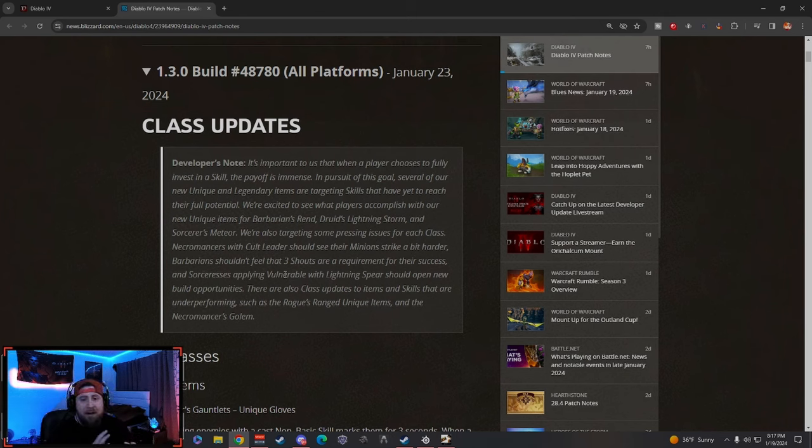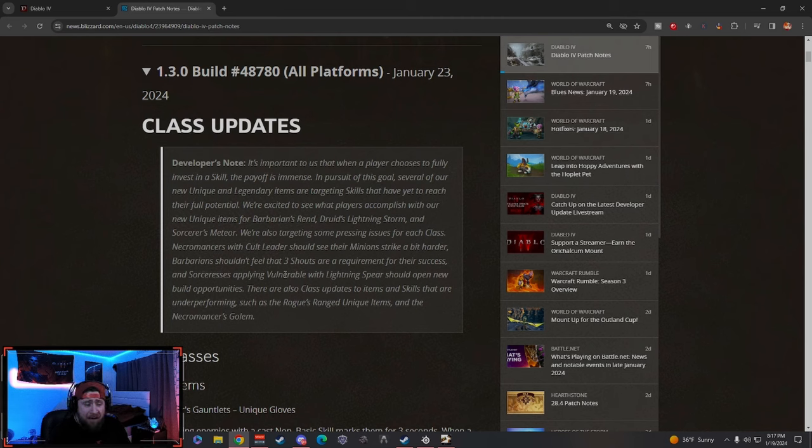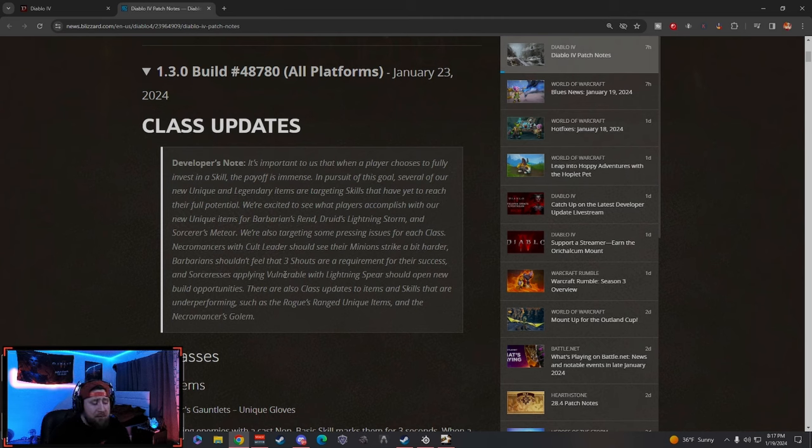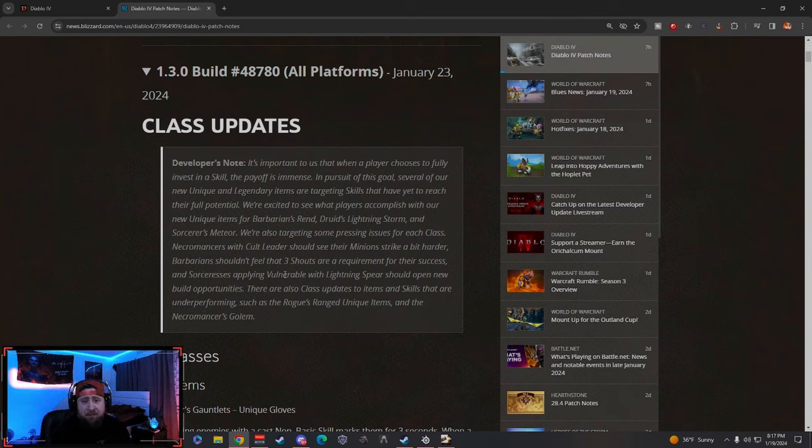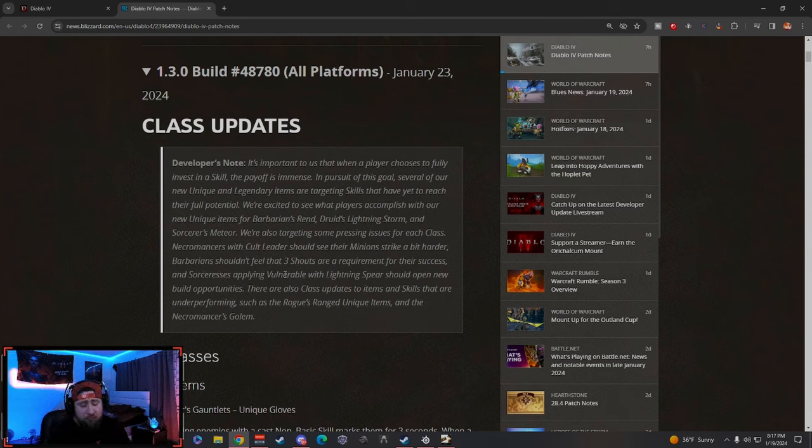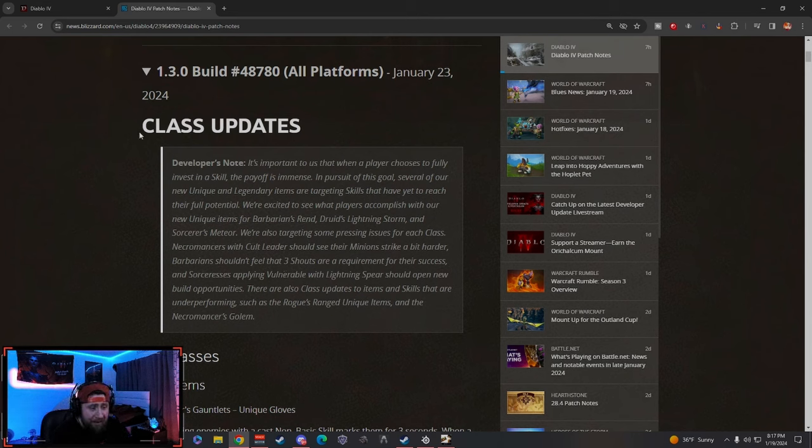I'm going to try to pick and choose the highlights. I'm not going to go over every single thing, but I will leave a link of this down in the description below if you guys have not read through them. Please read through them because there's a lot of good changes here.